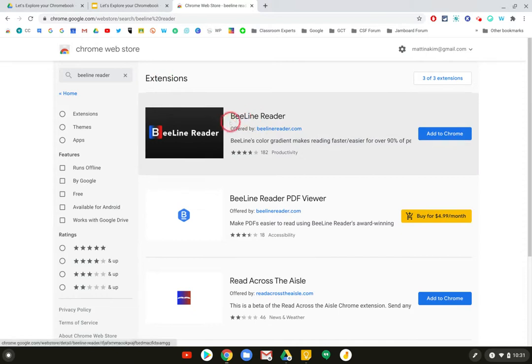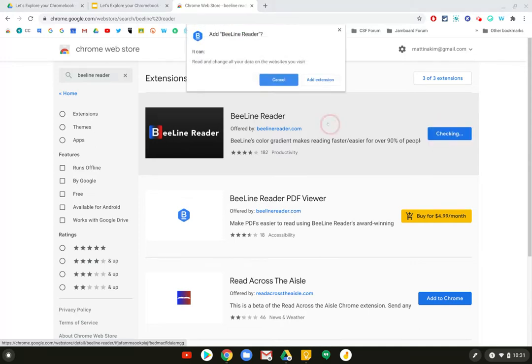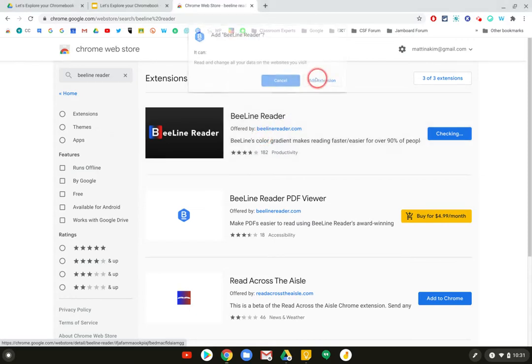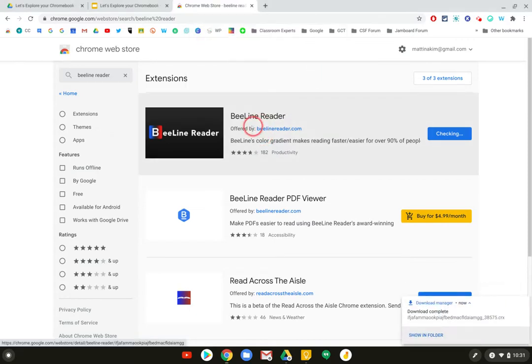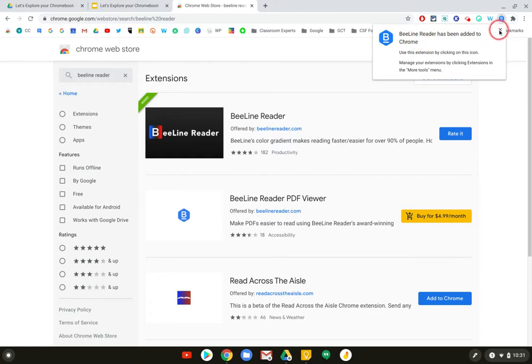I want to install this BeeLine Reader because this is an accessibility tool. I'm going to click add to Chrome and you'll just follow the prompts. It's asking me if I want to allow it to read and change the data that's displayed on my page. I'm going to click add extension and you can see that it installed the BeeLine Reader.